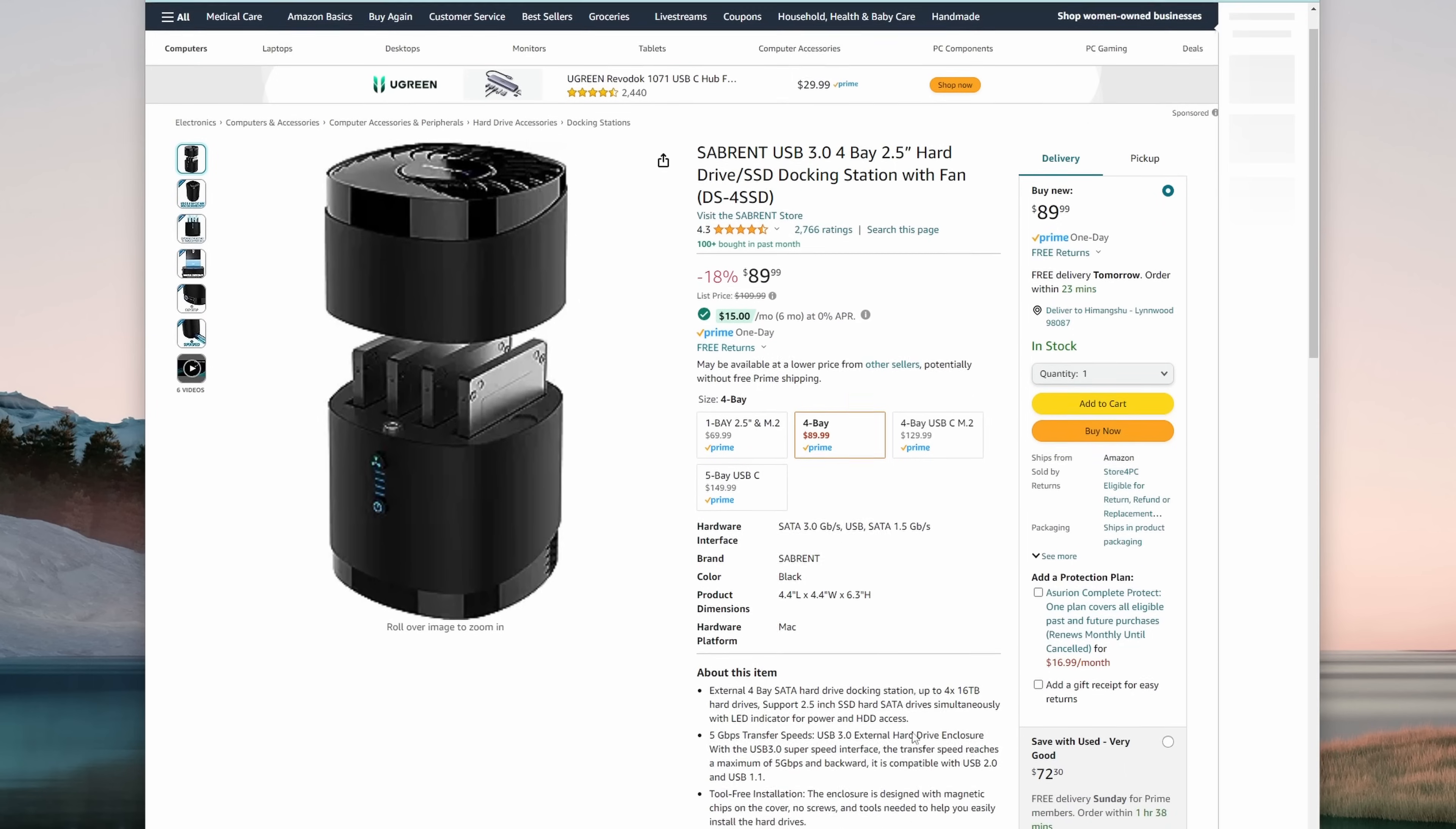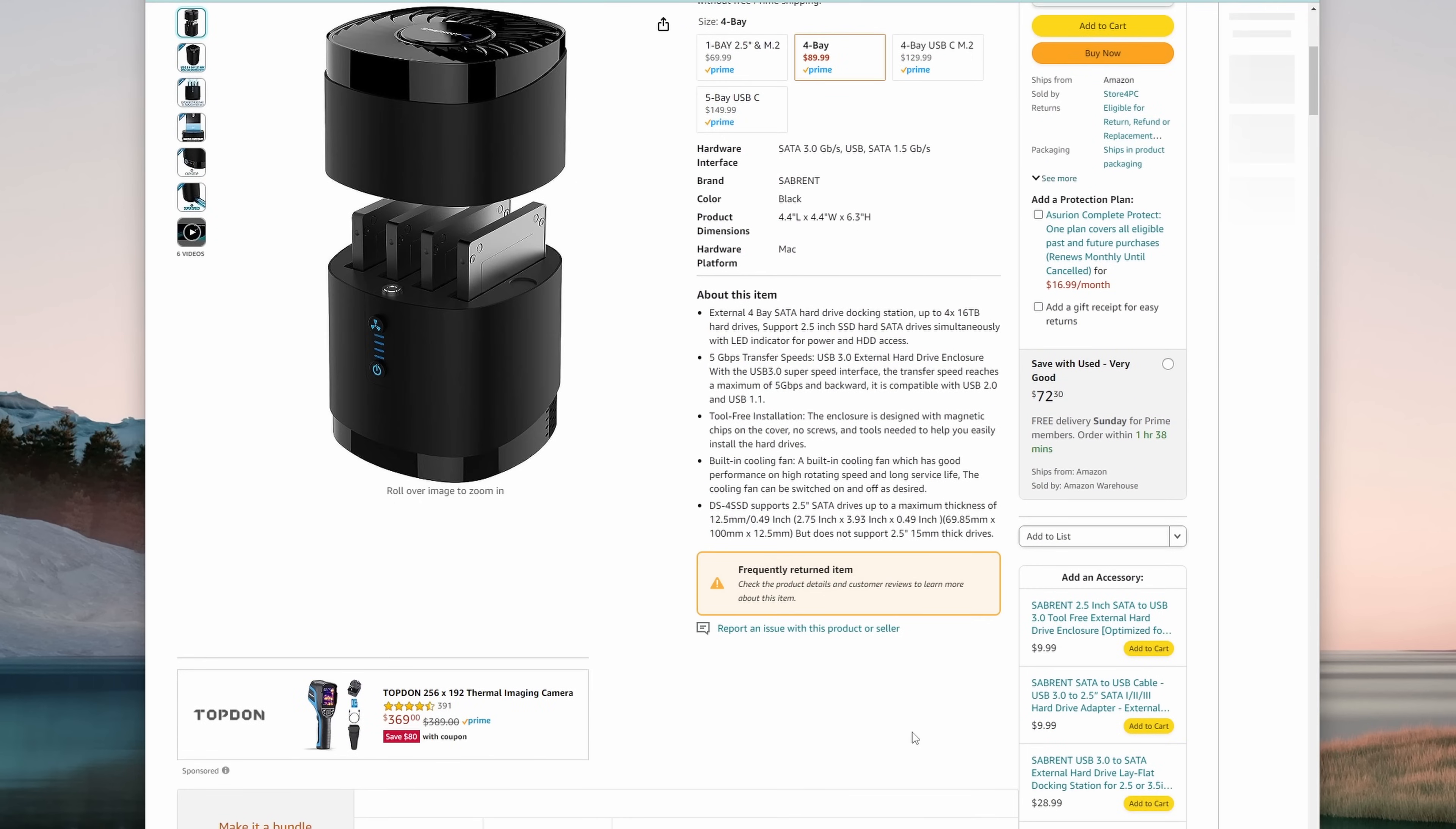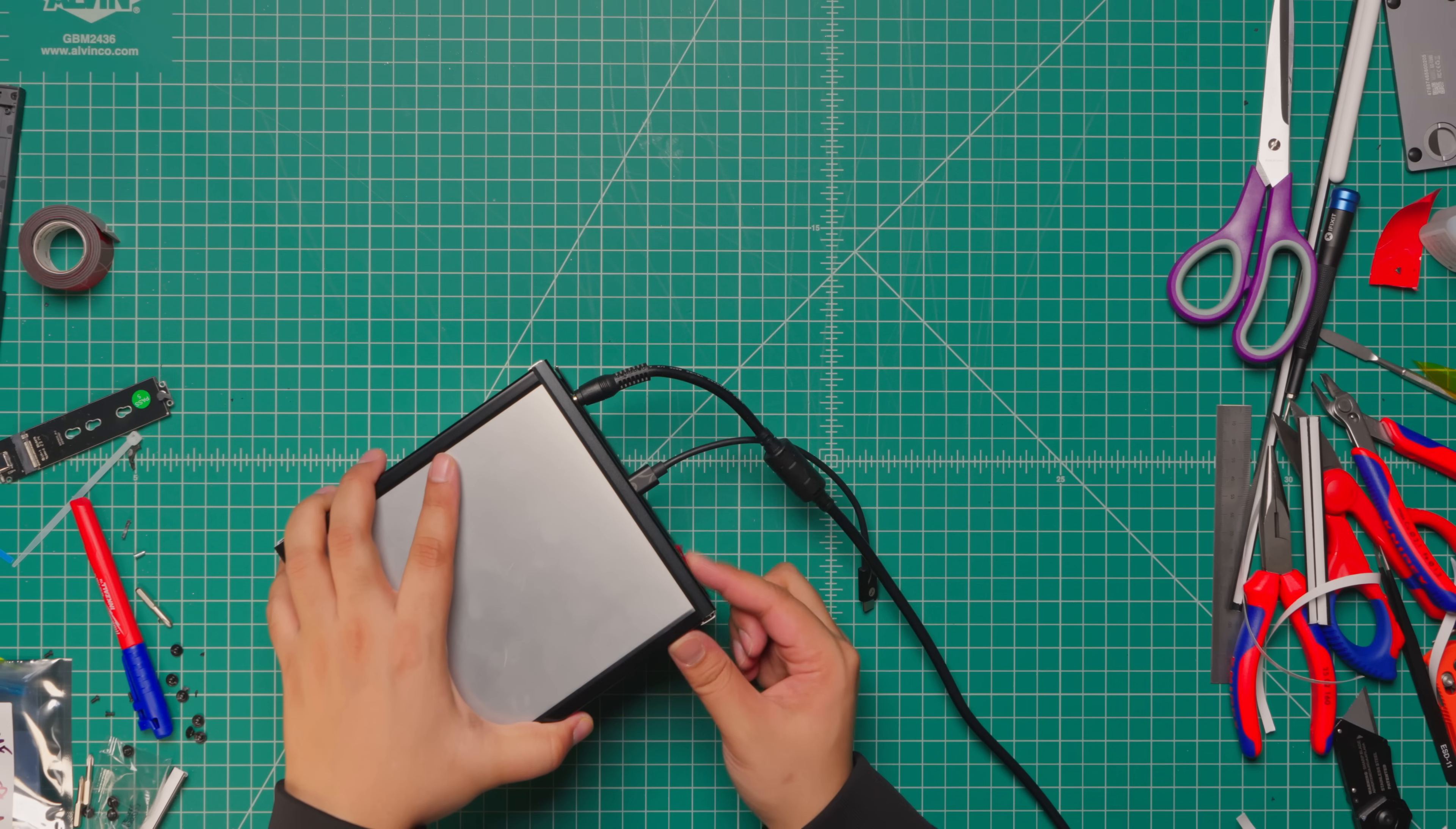The closest match to this one is the Sabrent tower enclosure which is not bad, but it comes with Gen 1 5 gigabit per second speed which is a little less for 4 drives in my opinion.